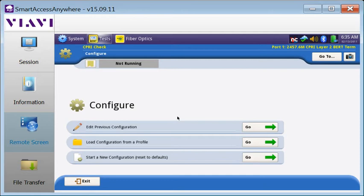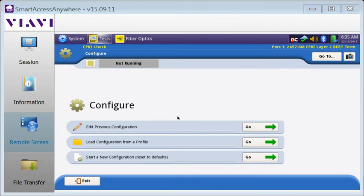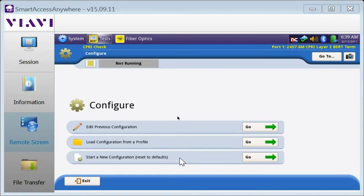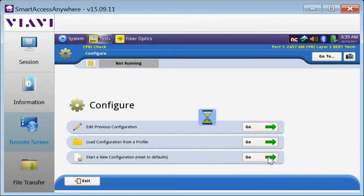We're going to configure the test, run the test, view the results, and generate a PDF report. The first screen of the workflow allows us to either edit the most recently used configuration, load a stored configuration, or start a new configuration from default settings. Let's start a new configuration.